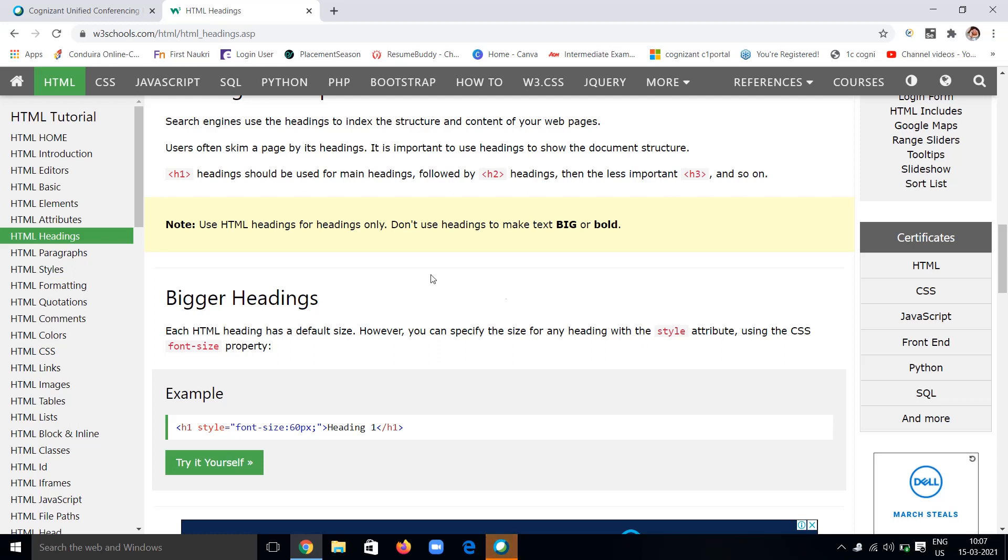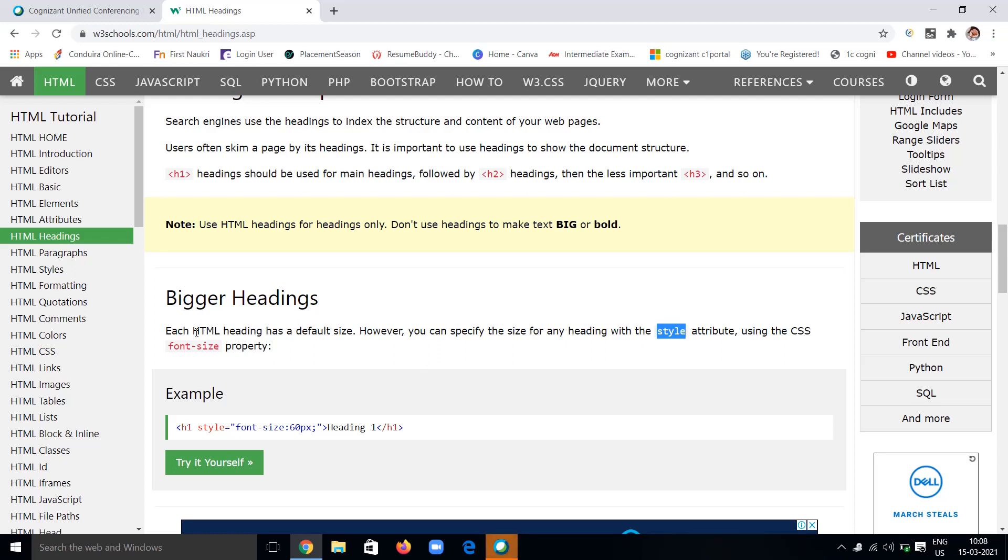As we've seen in earlier classes, the style attribute is used to give properties for particular content, with properties like color, background color, font family, and size. We can give any properties using the style attribute and the CSS font-size property.